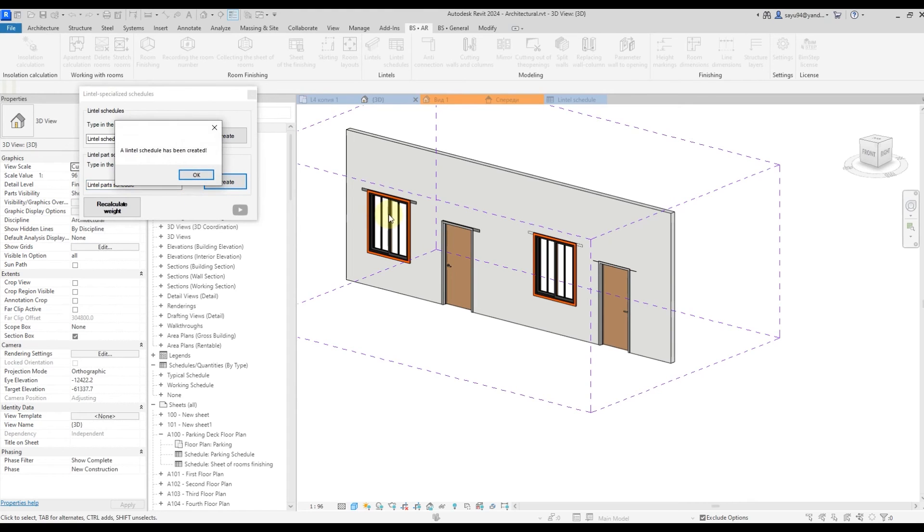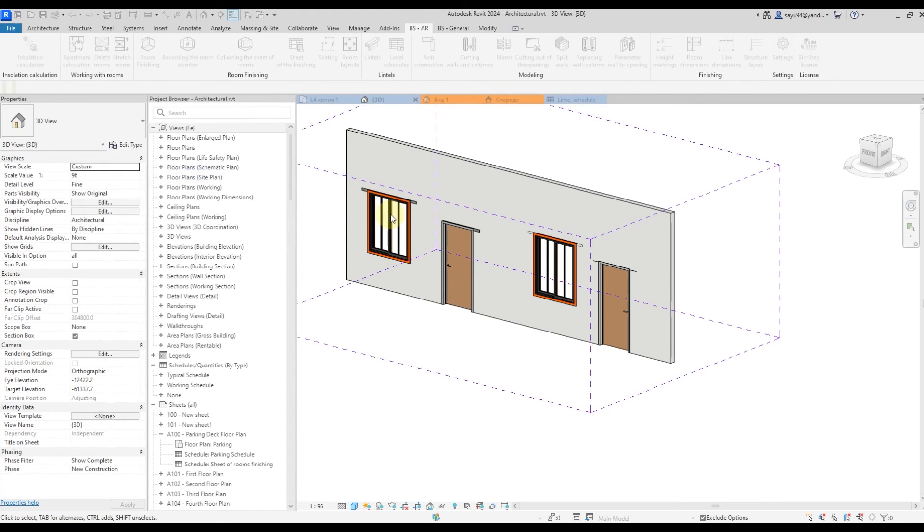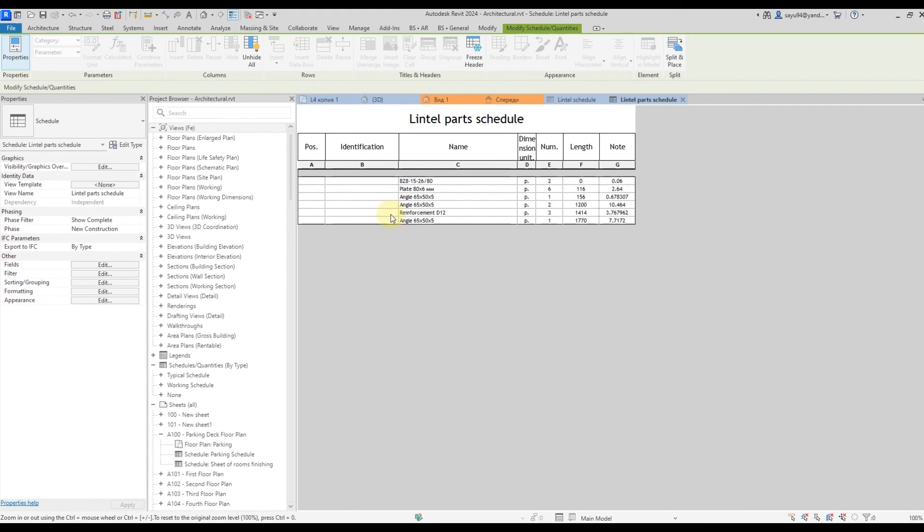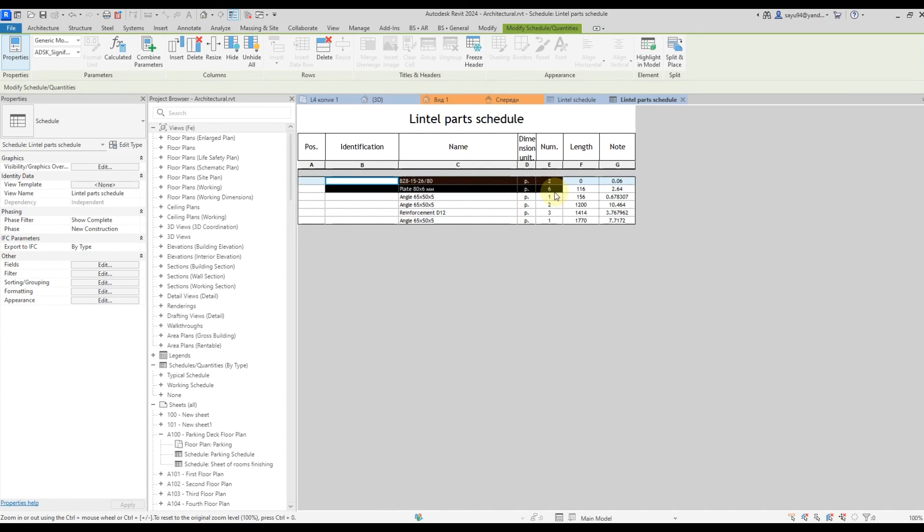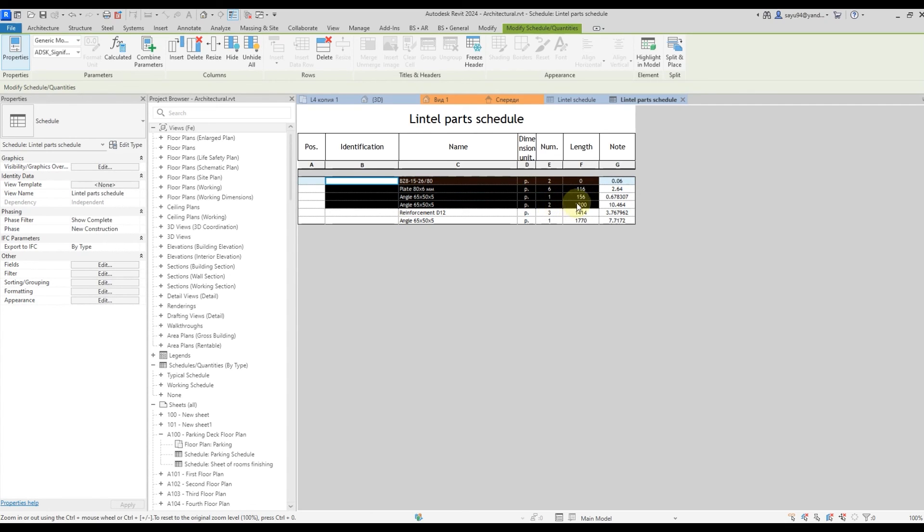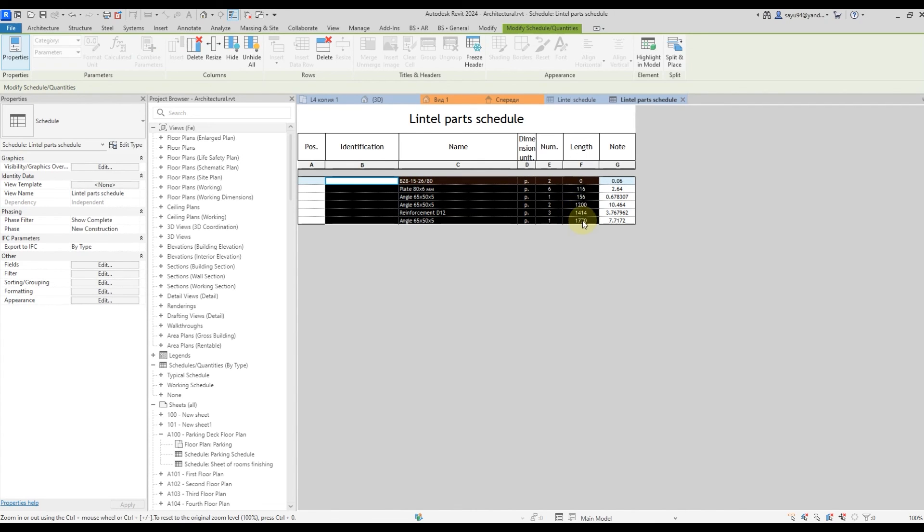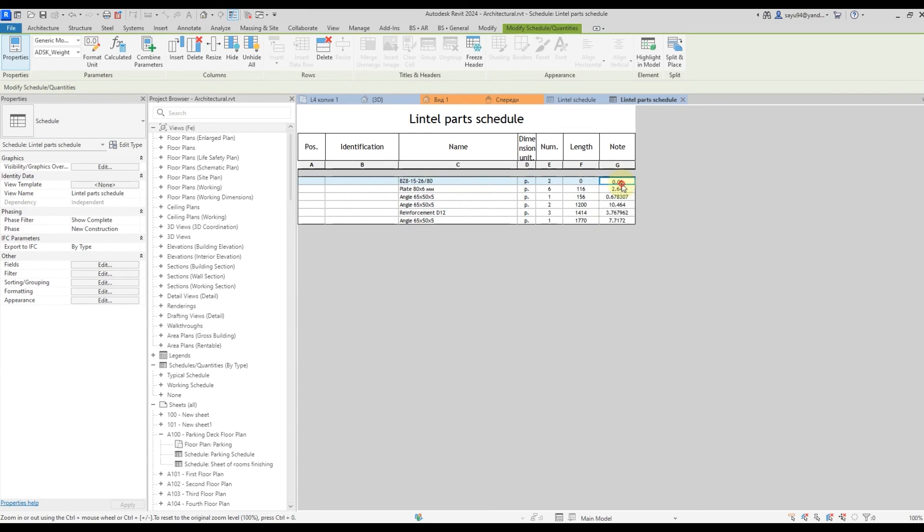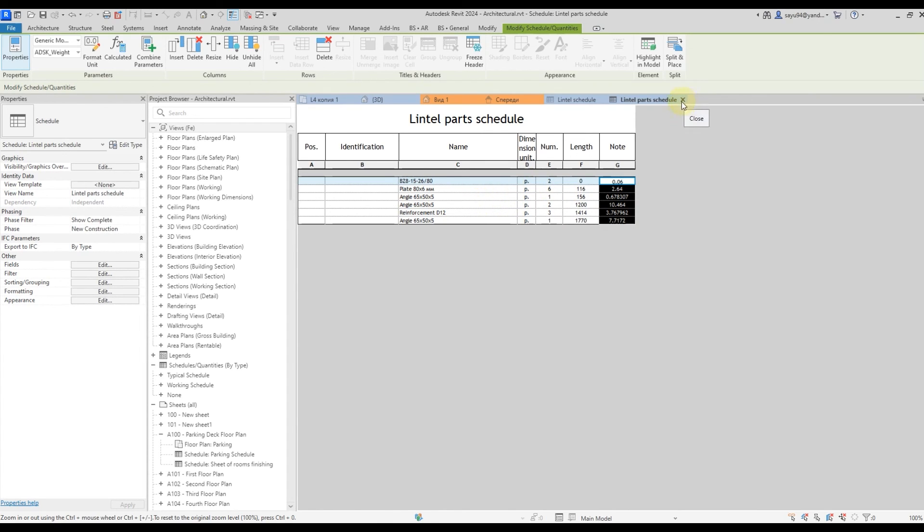We end up with a schedule where all elements are included that we have in our lintels on the details. So we have two anchors, six plates, one angle, two angles, they're different length, three fittings in one angle of the other, size and different length. Here we have a mass represented for each of the elements. So we have got a schedule for our lintel parts.